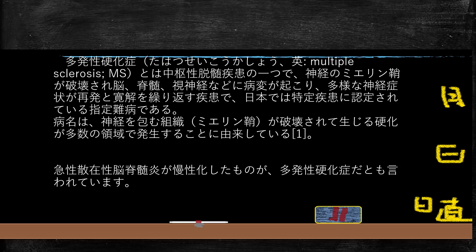心臓チャンネル、今日のテーマですが、多発性硬化症の2回目に行ってみたいと思います。多発性硬化症1回目で見ましたが、どういうものかというと脱髄疾患です。中枢神経系の神経を包んでいるミエリンサヤ、そのサヤが破壊されるという病気です。